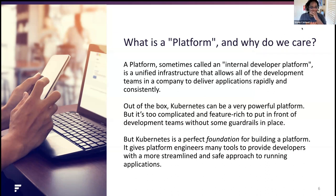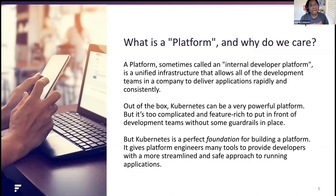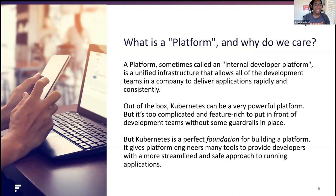A good internal developer platform should abstract away infrastructure decisions, enable self-service environment builds, integrate with existing continuous delivery and integration and deployment processes, and assign role-based access controls. It's essentially a self-service layer for devs, but providing good guardrails and security features so that nothing breaks.